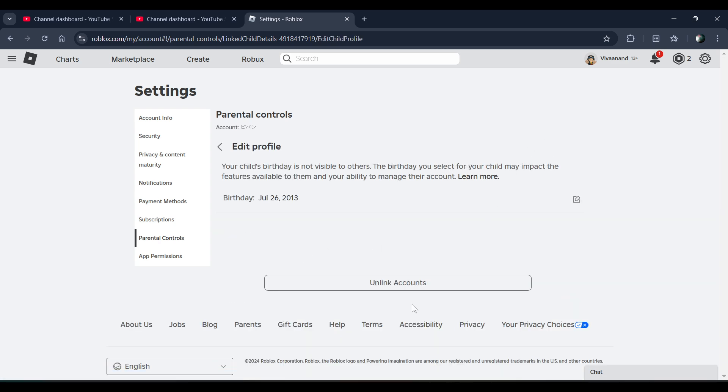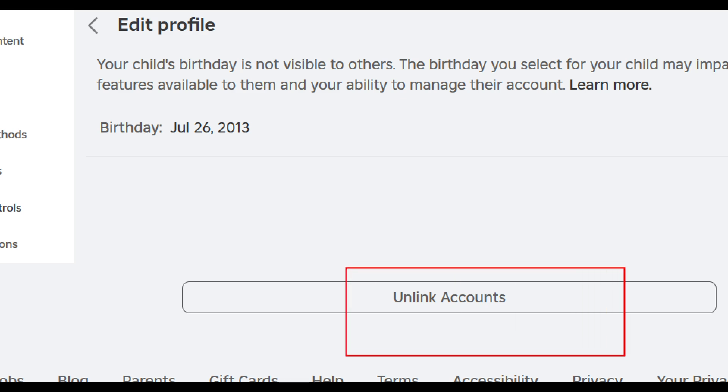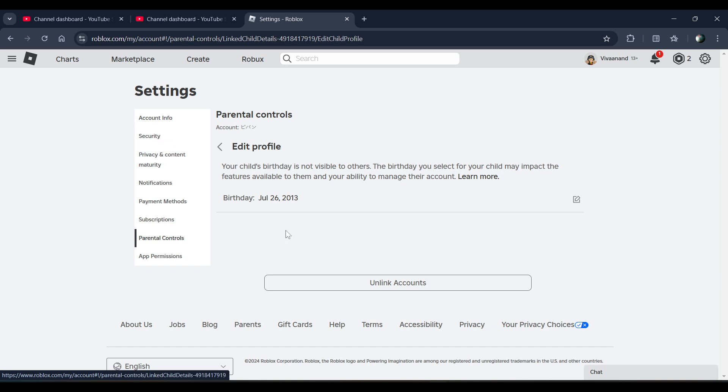Now you just need to click on this unlink account. Basically, unlinking account will remove your child account from your account and it will remove the parental control from your child account. This is how you can do it.